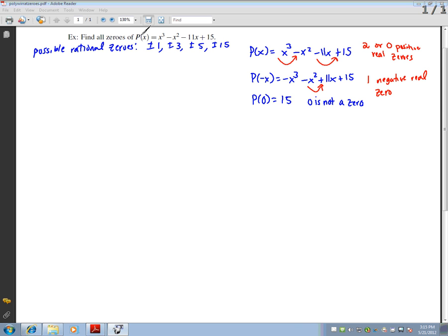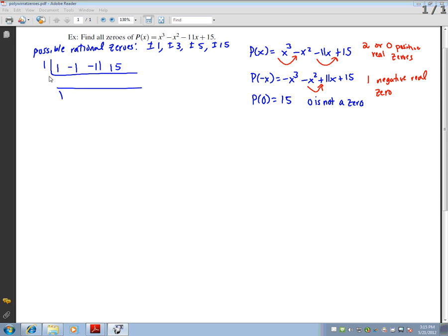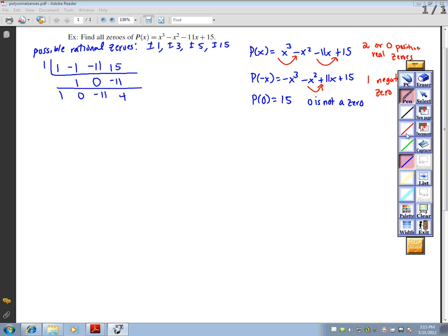This narrowed it down a little bit. I'm going to try one. Remember to check that your powers are in descending order — 3, 2, 1, 0 — before synthetic division. So I have coefficients 1, negative 1, negative 11, and 15. Trying positive 1: bring down 1, 1 times 1 is 1, negative 1 plus 1 is 0, 1 times 0 is 0, negative 11 plus 0 is negative 11, 1 times negative 11 is negative 11, and 15 plus negative 11 is 4. So that one doesn't work.